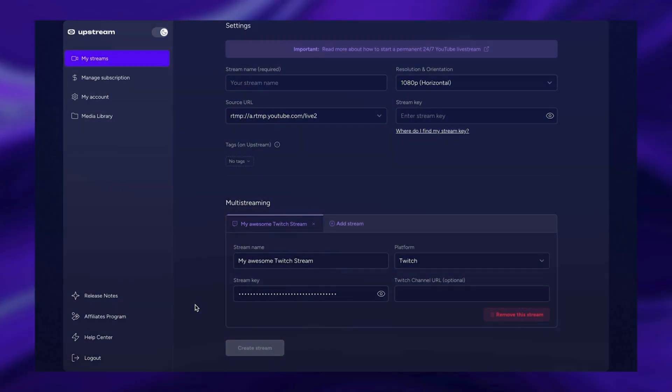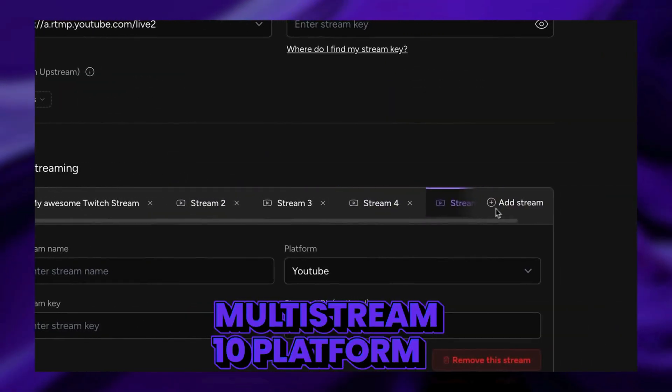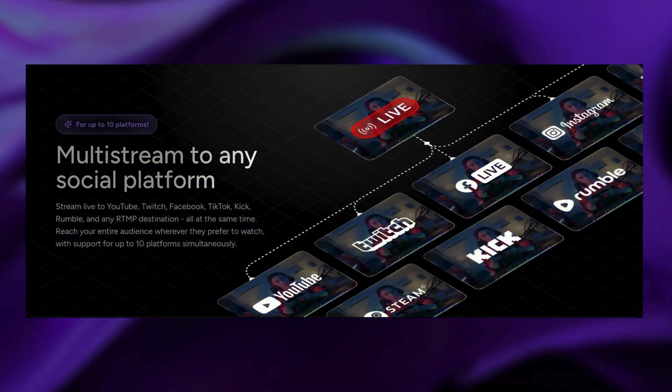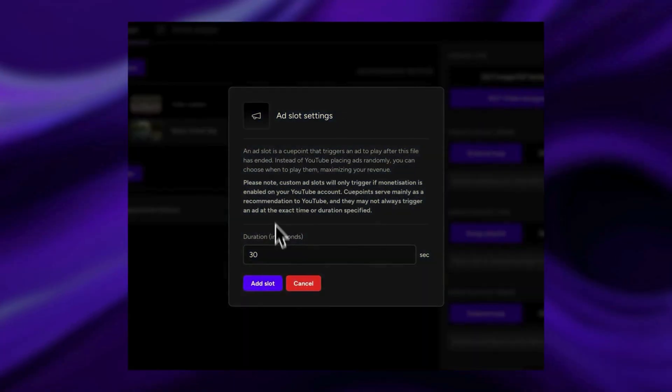Choose whether your loop shuffles or plays in order. Multi-stream to up to 10 platforms at once — all plans, all streams, totally free. Add backups, schedule streams, and insert stings and ad breaks.